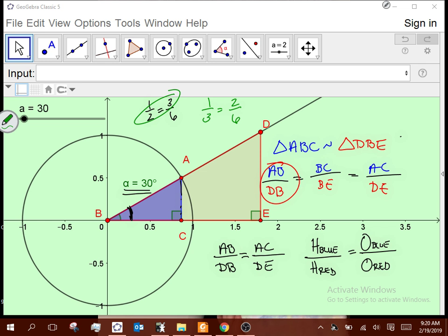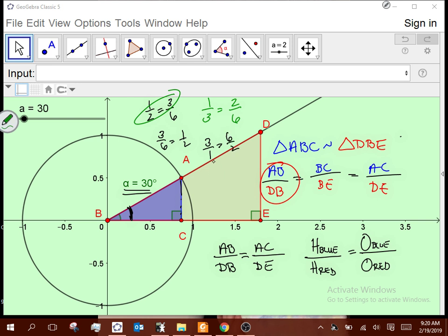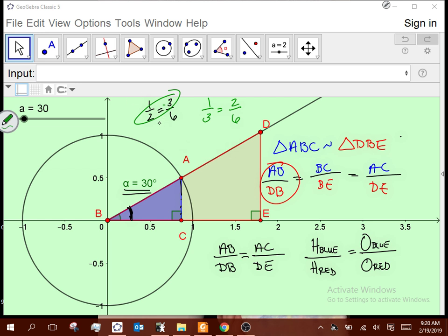Some people say I should be allowed to interchange the extremes as well — and you are — but we don't need to. If I have 1/2 = 3/6, that's the same as 3/6 = 1/2. If I interchange those means in that position, it's the same as interchanging the extremes up here. We just use the symmetric property instead and stick with interchanging the means as the rule.